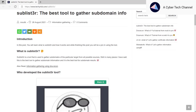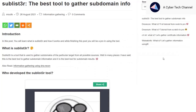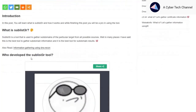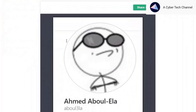Hey guys, in this video I'm going to explain how to gather subdomain information using the Sublist3r tool. I have already written a blog post on Sublist3r, so go and check out the blog post — the link is in the description. I have also written about who developed the tool.